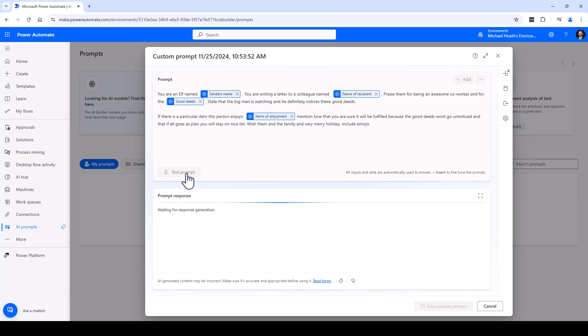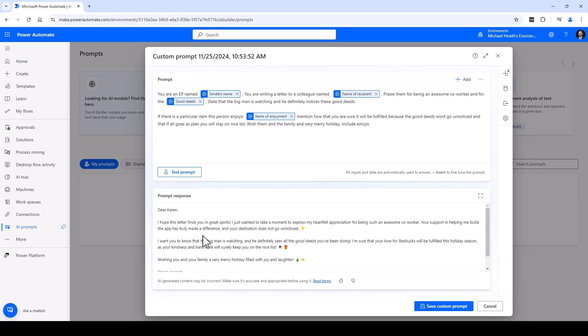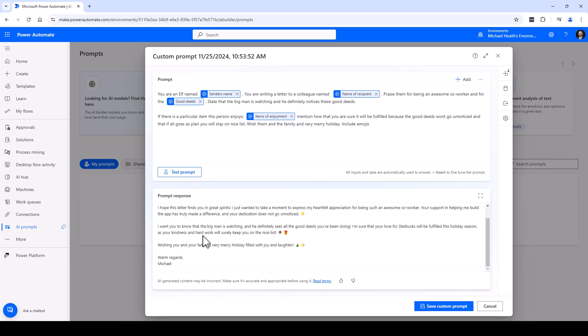We want to wish them and their family a very merry holiday and we'll want to include some emojis. So let's see what this looks like: 'Dear Karen, I hope this letter finds you in great spirits. Express your gratitude. Big man's watching, definitely sees all the good deeds. Sure your love for Starbucks will be fulfilled also. Wishing your family a very merry holiday filled with joy and laughter. Warm regards.' I like the emojis.